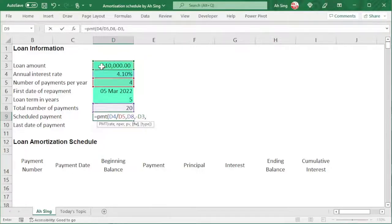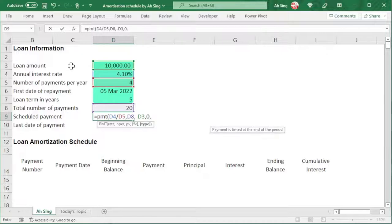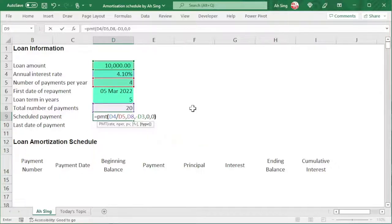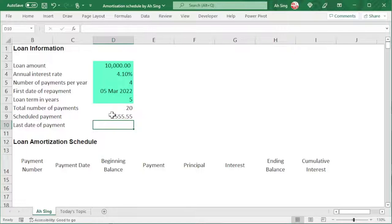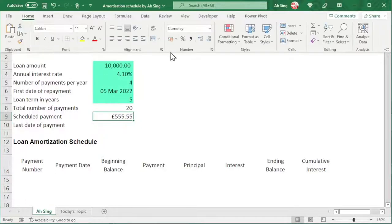For the future value, since this is a loan, we should expect to have fully repaid this value at the end of the period — in other words, zero amount left. For the type, in this video I'm going to assume an end-of-period basis, so we use zero, then close bracket and press Enter. If you don't want to include any currency in this cell, go to Home and simply click on the comma button.